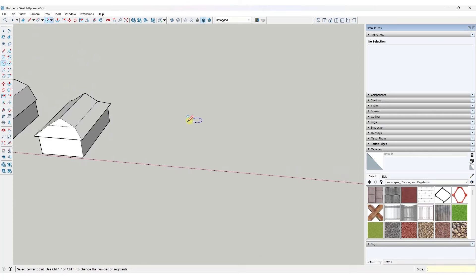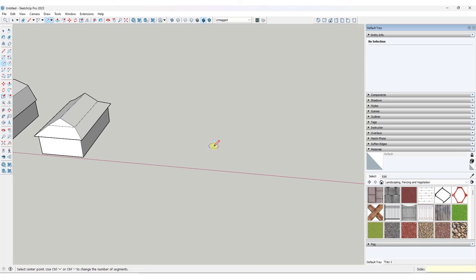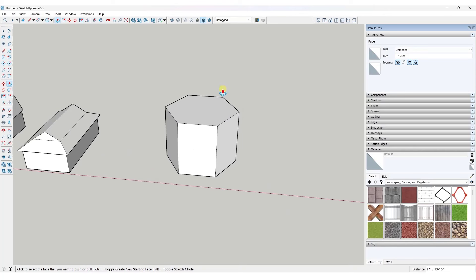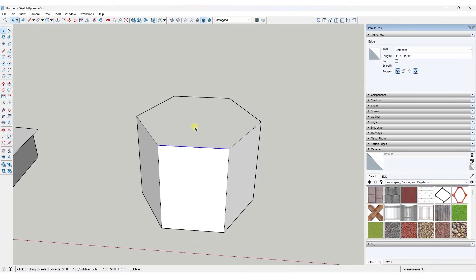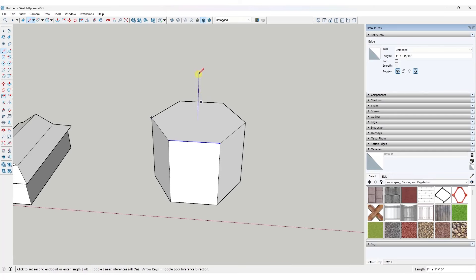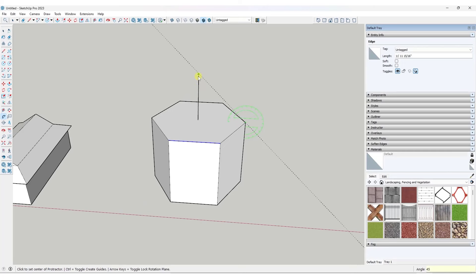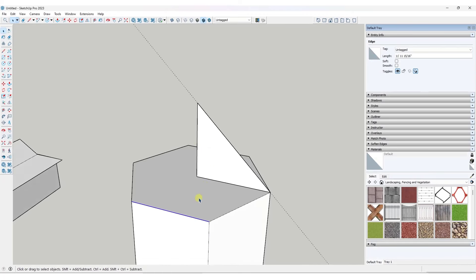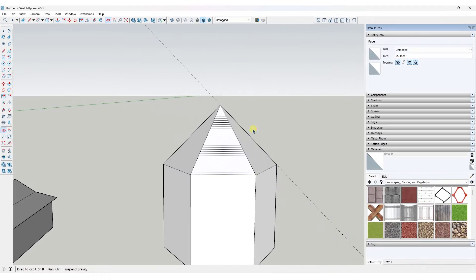For a gazebo or circular roof, draw a circle and type in the number of sides — say six for a six-sided gazebo — then hit enter. Explode that curve so it extrudes properly. Find the central point using inferencing, draw a line up to whatever height, and use the protractor to set your slope — say 45 degrees. Then select the face and use the follow me tool to generate the roof with all the different sides.